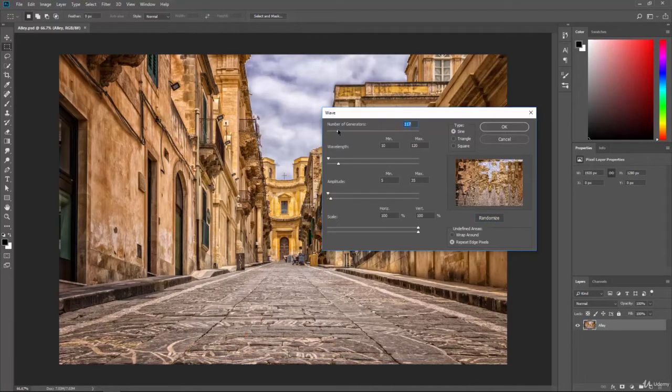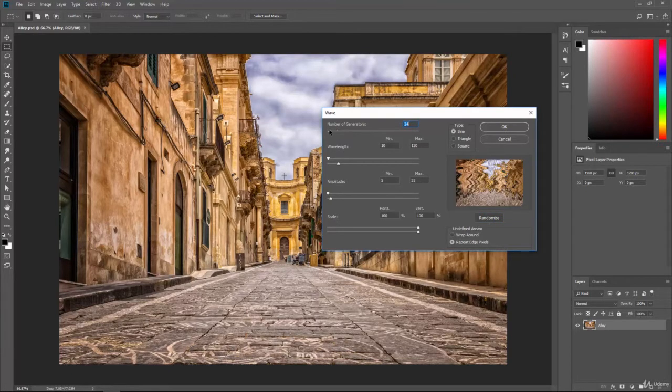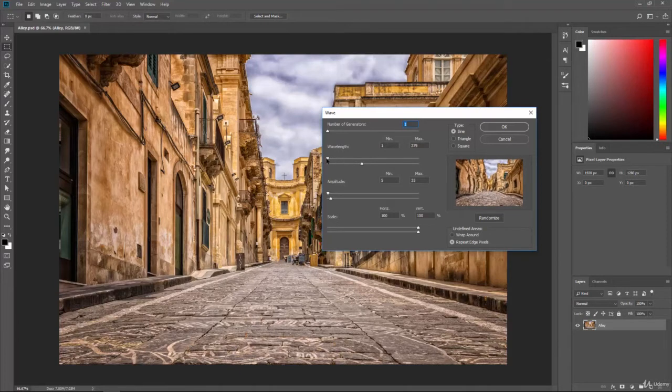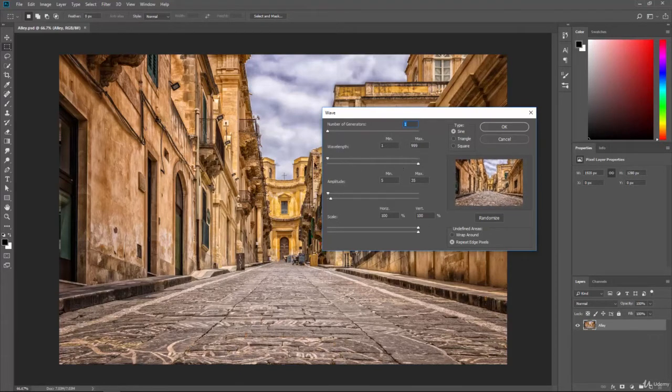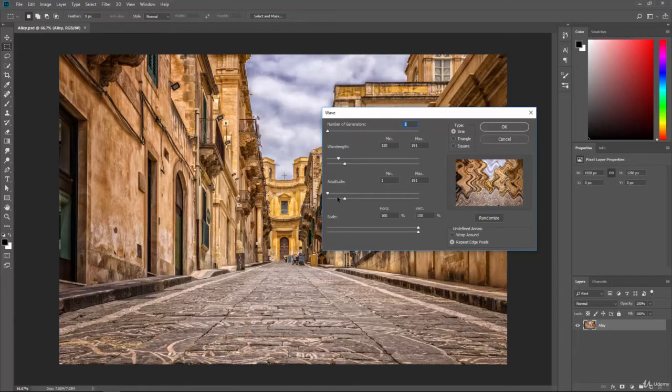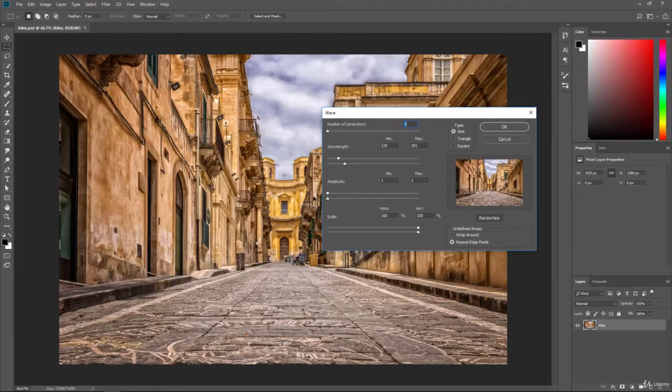But you can choose the number of generators it's going to make, the wavelength, so you can see how it's affecting the image. And if we move it around it actually looks like a wave moving. So we can change that around the amplitude, how high, how low, and so forth. And then the scale.